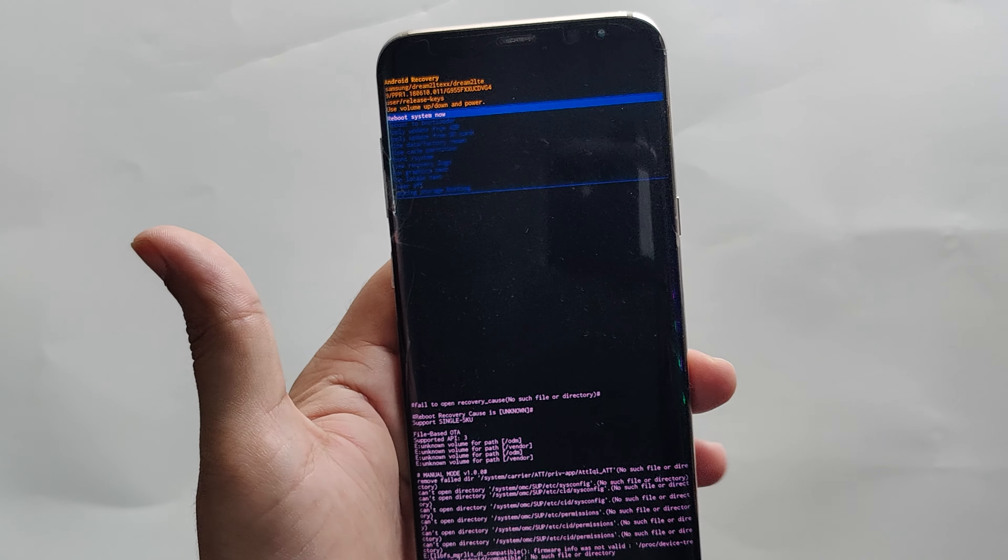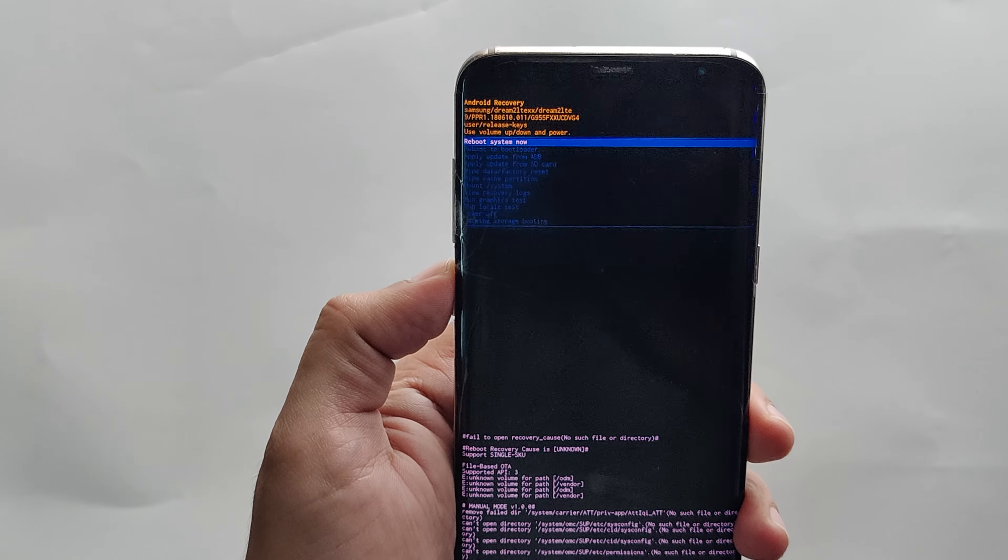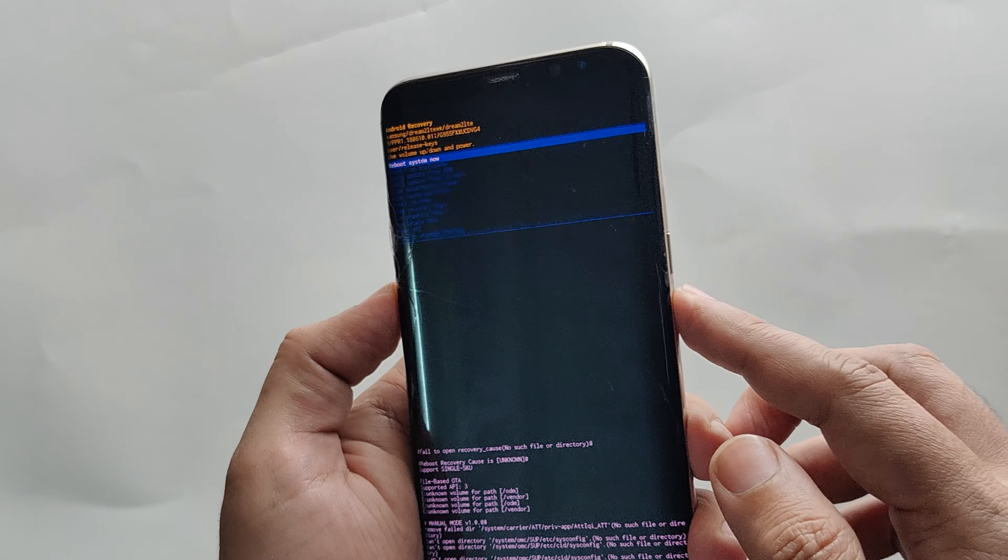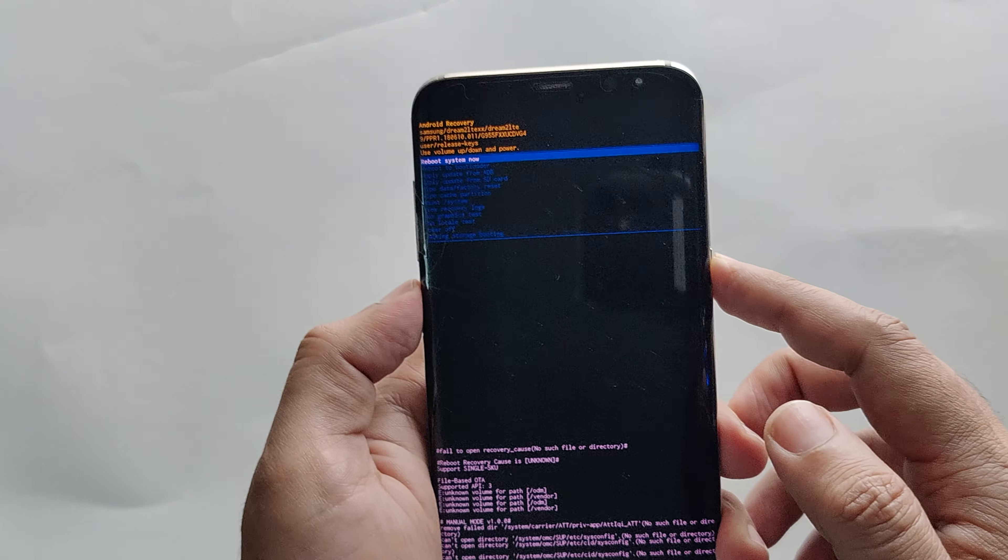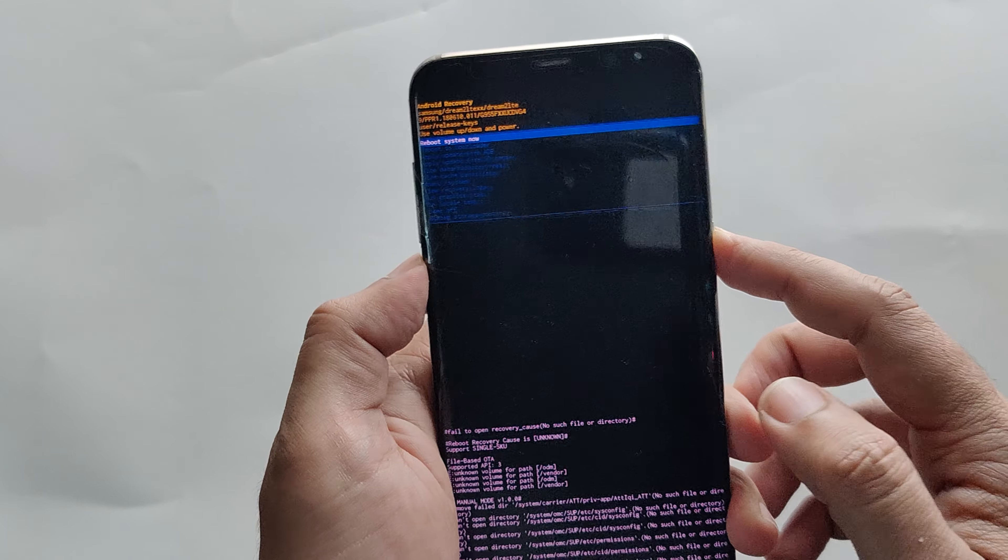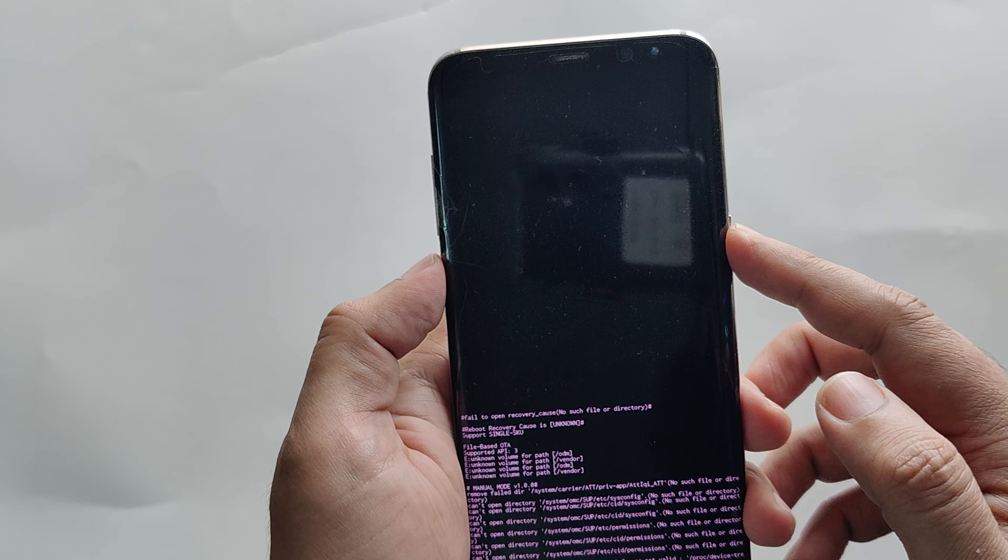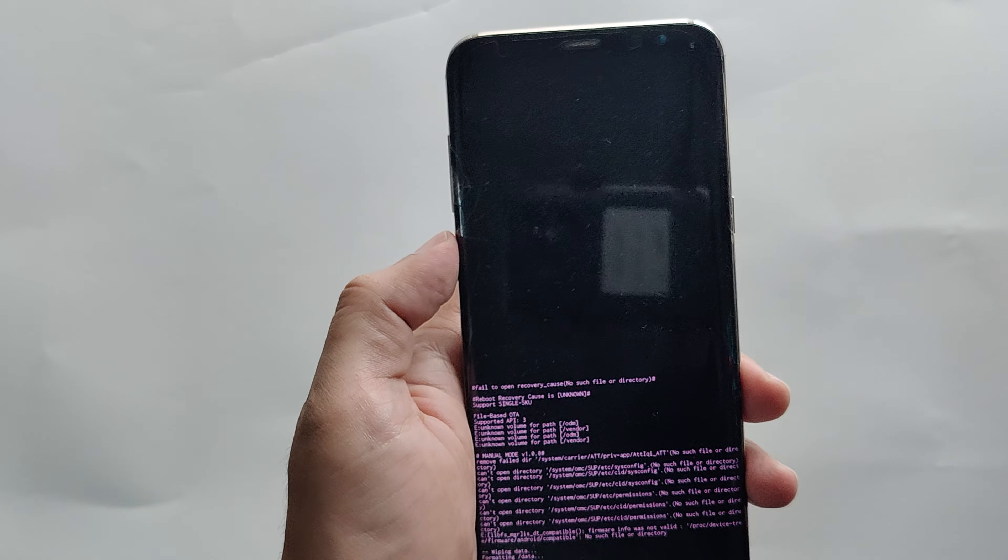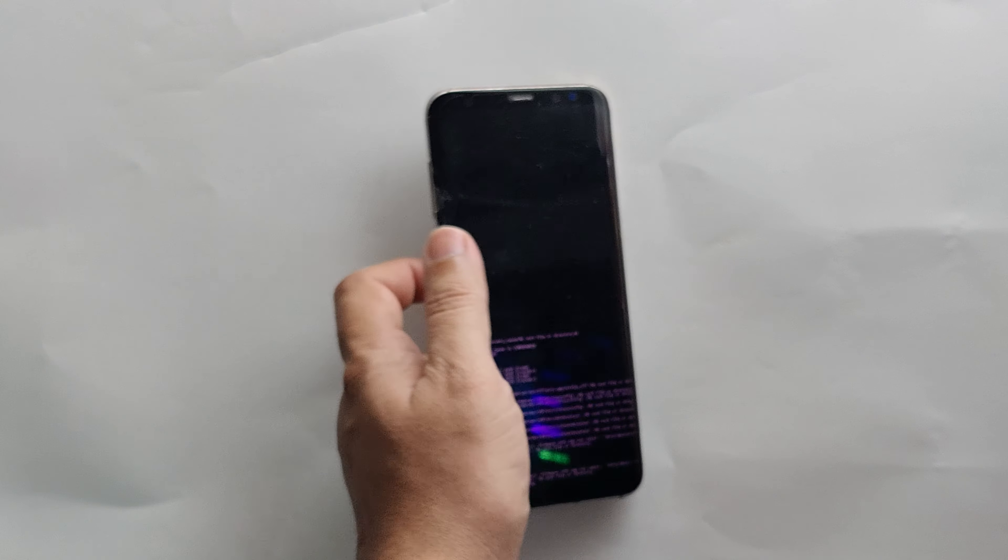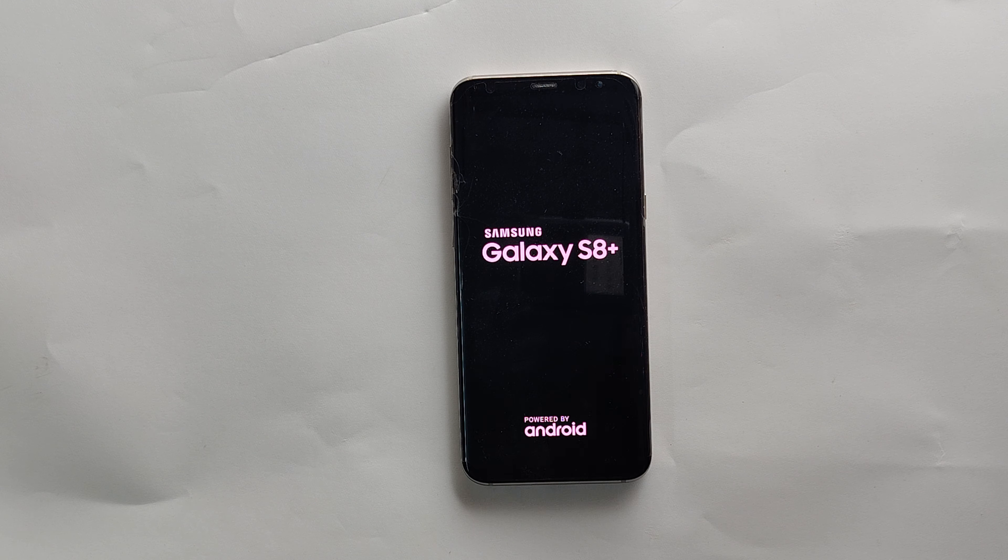You have successfully hard reset your phone. Select reboot system now using the power key. Your phone will reboot, and on the first boot after hard reset, it will take around 3 to 5 minutes. Have patience and wait for the device.